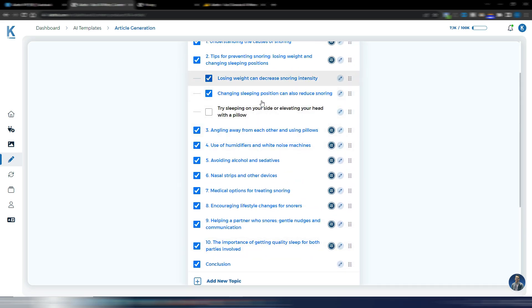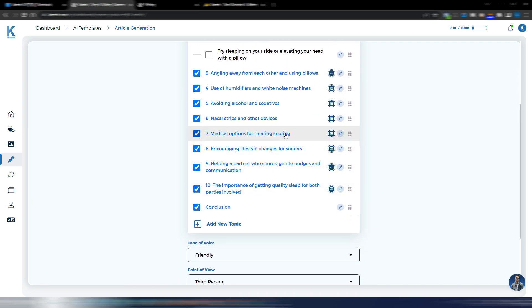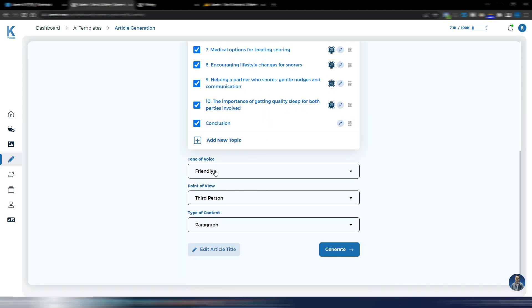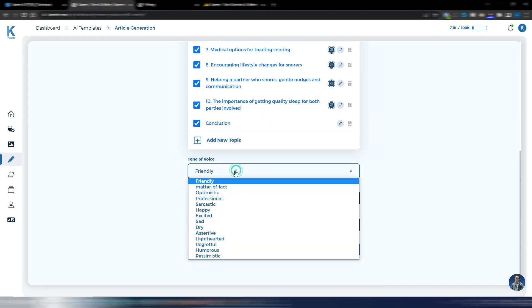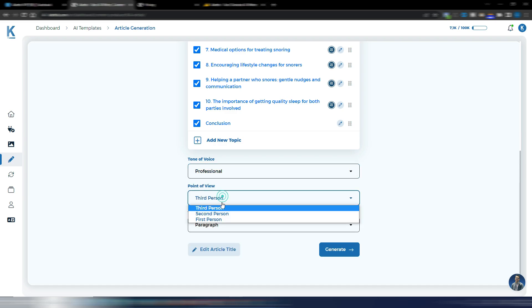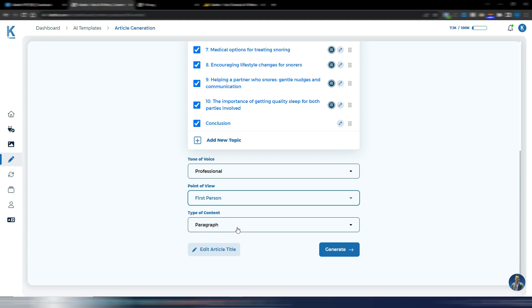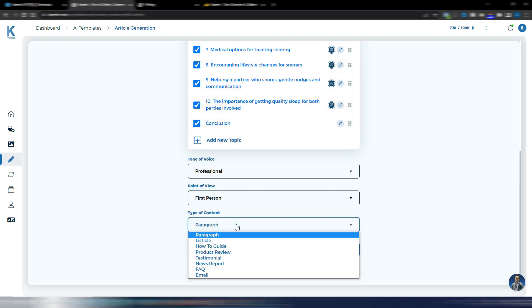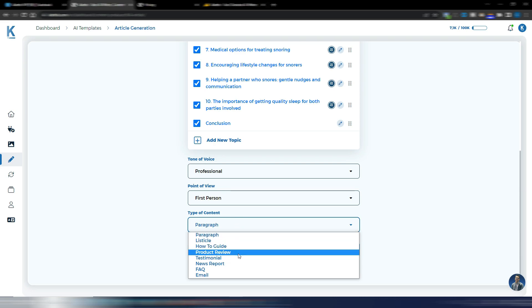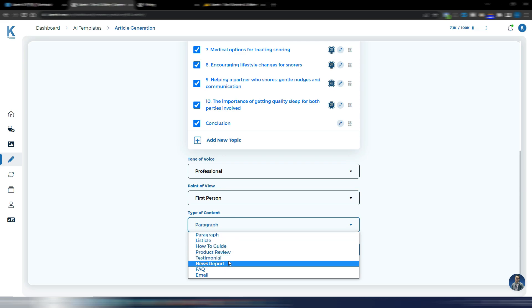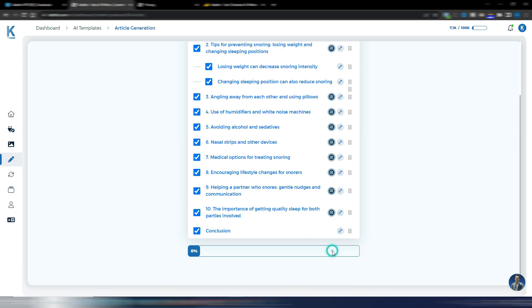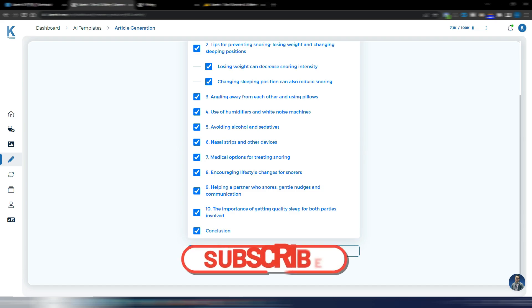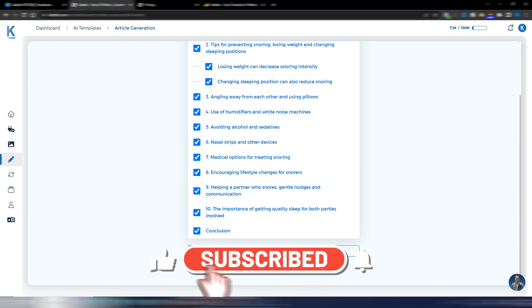Now, I have my outline. Let's suppose I like it. You can change it if you want. You can write by yourself or maybe regenerate. Here you can choose your tone of voice. I will choose professional. I will choose first person and I will choose paragraph because I want my subtopics to be paragraphs. You can also choose how to guide, product review, testimonials, news report, listicles, and so on.